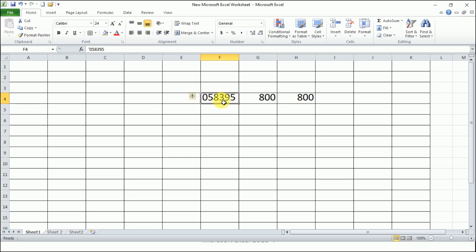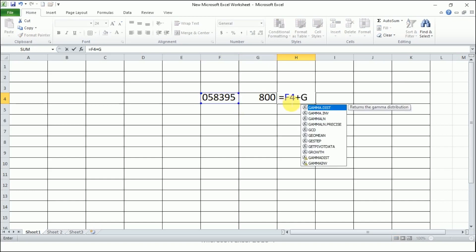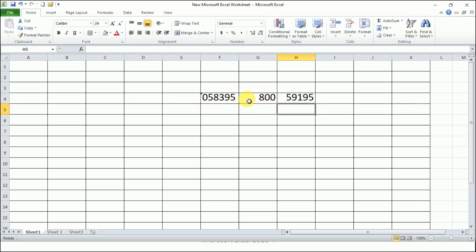However, if you apply a formula on a text number rather than a function, it will be considered as a number. For example, writing =F4+G4 and pressing Enter will add 800 to the text number value correctly. So a formula works on it, but a function does not — the function considers it zero. These are very important and basic things you should know.